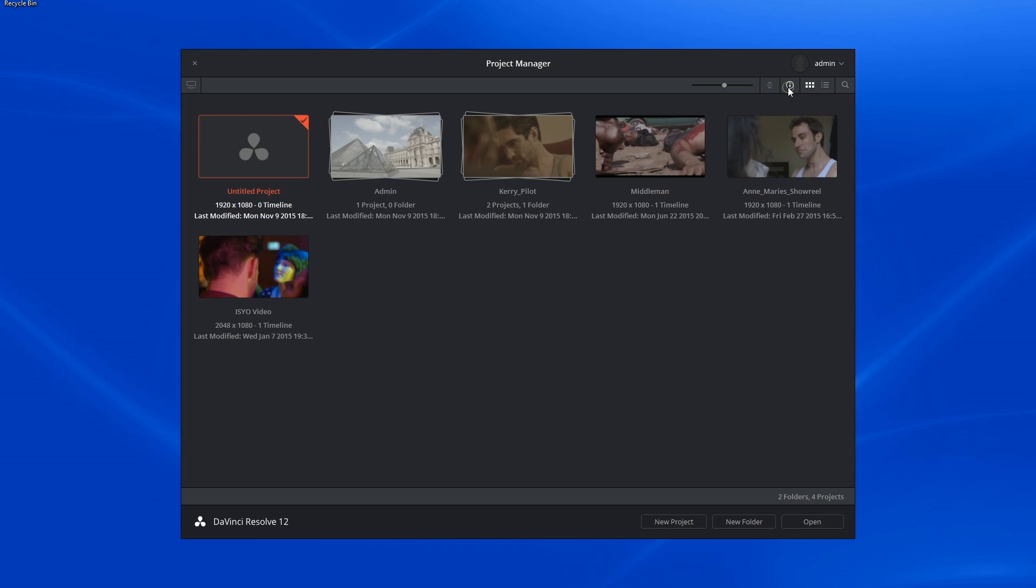Clicking on the next icon allows me to display additional information about the projects, resolutions, and the amount of timelines associated with the project, the amount of projects within a folder, and last date modified.